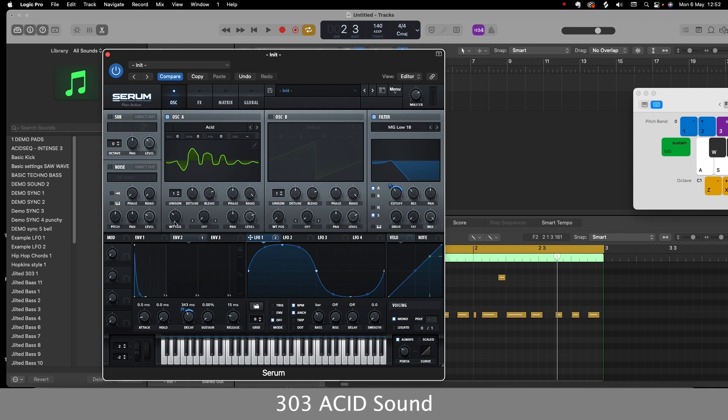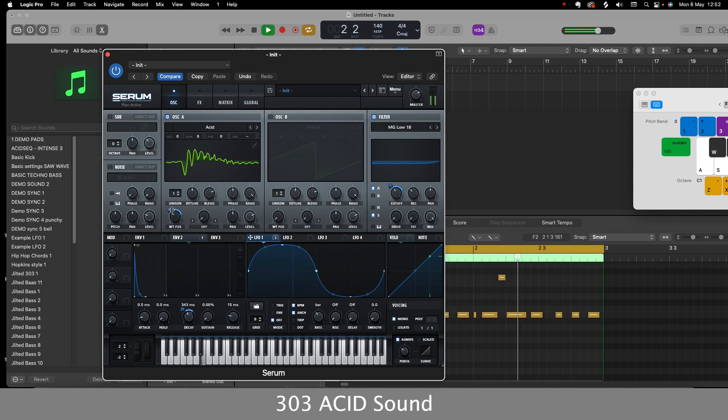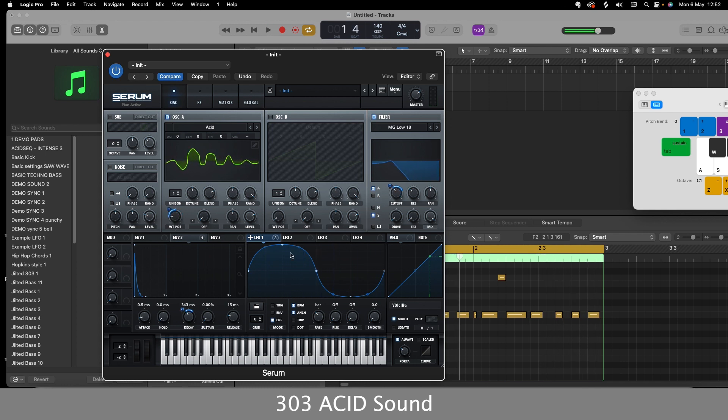Then we could add some further modulation to that by, again, adding the LFO to the wavetable position. So the main thing, guys, is just to experiment with the sound and just keep modulating different parameters and have fun with it, really.